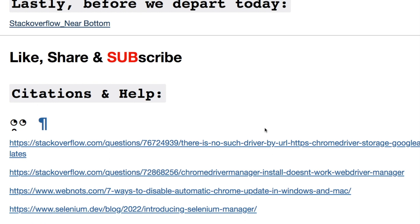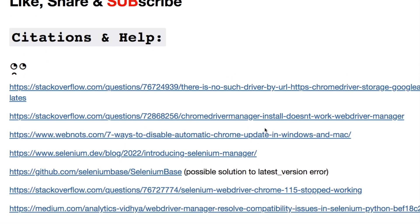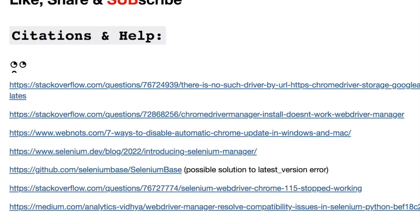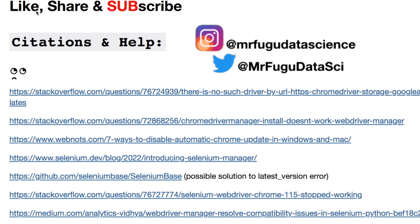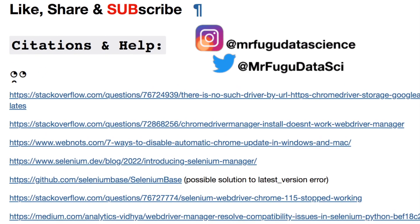This video will not be on my GitHub unless I'm asked specifically for it, but here are the citations that I have. Feel free to hit me up again on my socials. Please like, share, and subscribe. And if you subscribe, turn on that notification bell.